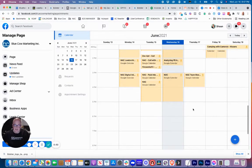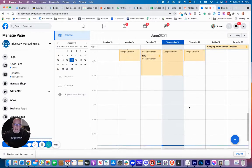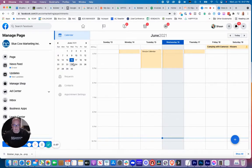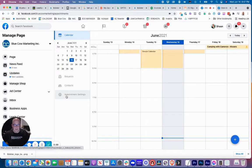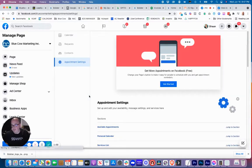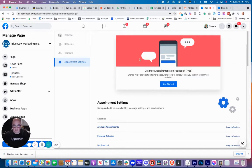You can see your entire appointment calendar here and all the stuff that is connected. Now I have connected my Google calendar. Let's take a look on the left side. We're going to go to appointment settings. This is where all the magic happens with setting up the different features and functions.